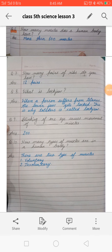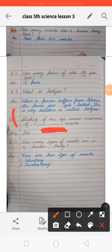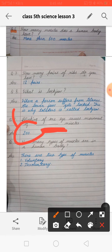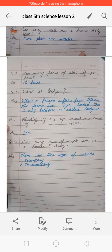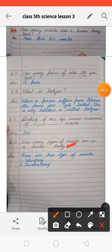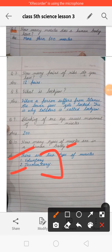Next: blinking of one eye causes movement of how many muscles? 200 muscles help in the blinking of an eye. Next: how many types of muscle are in the human body? In the human body there are two types of muscle — voluntary muscles and involuntary muscles.